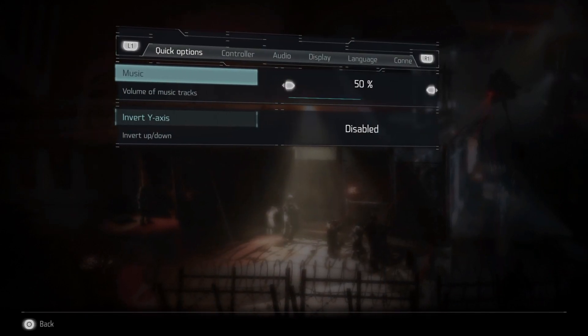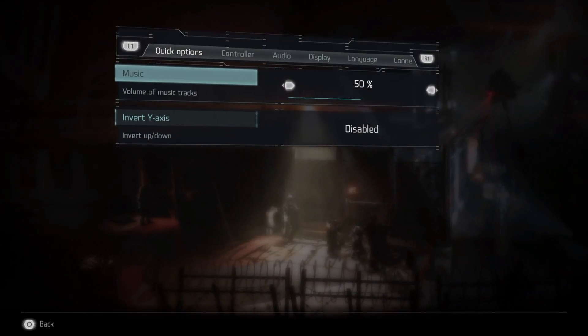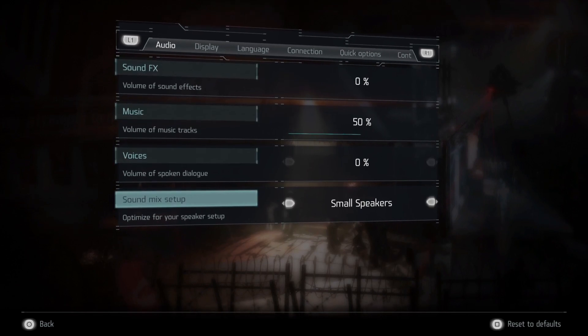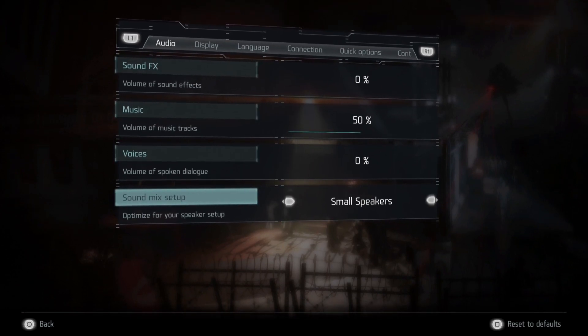First press on the option button, then press on R1 twice, then go down and use your left stick to set it to small speakers or normal.